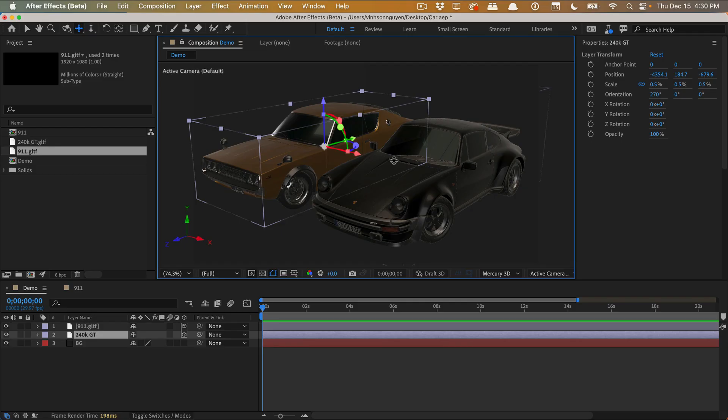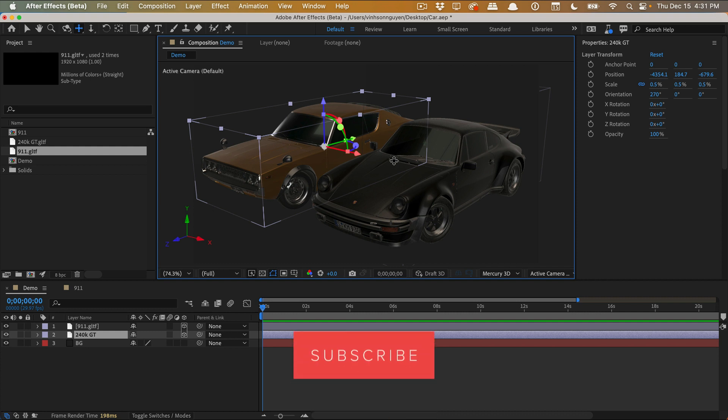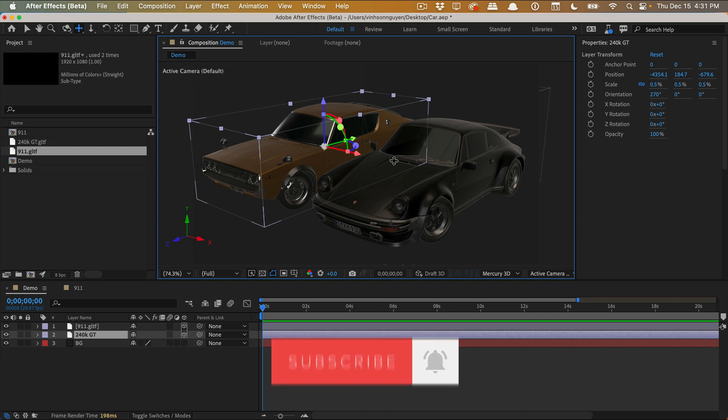So let me know what you guys think about the new 3D features within After Effects. If you guys like them, what you want to see, what things they could add to make it a lot better for you. Give this video a thumbs up, subscribe for more videos like this, and I'll see you guys next time. Bye guys!